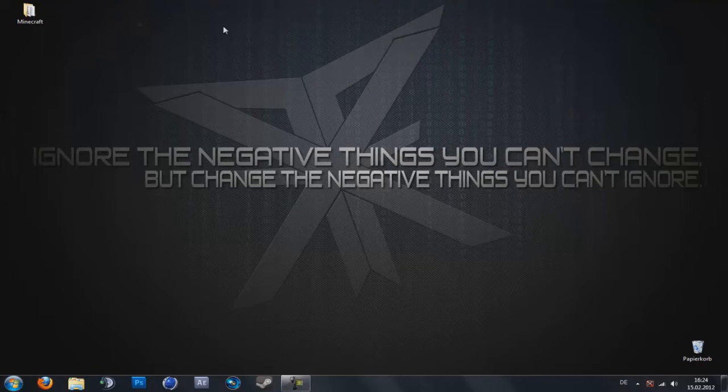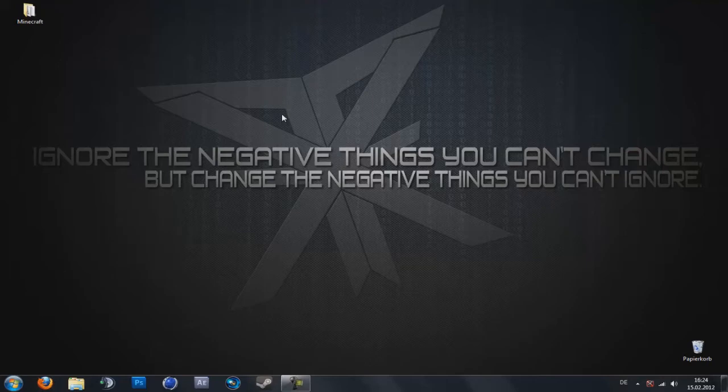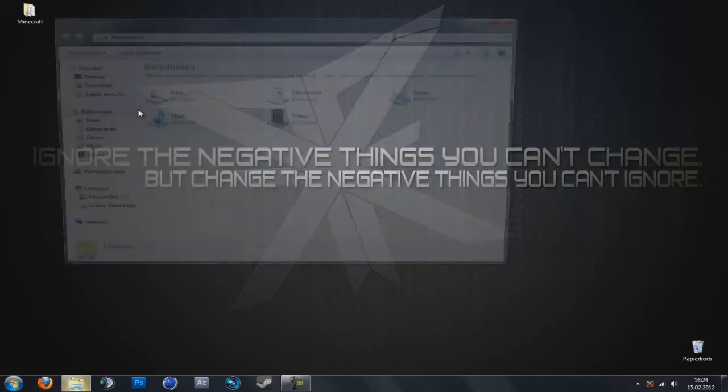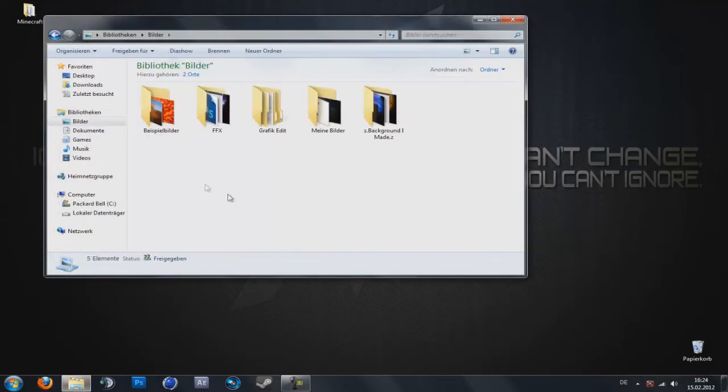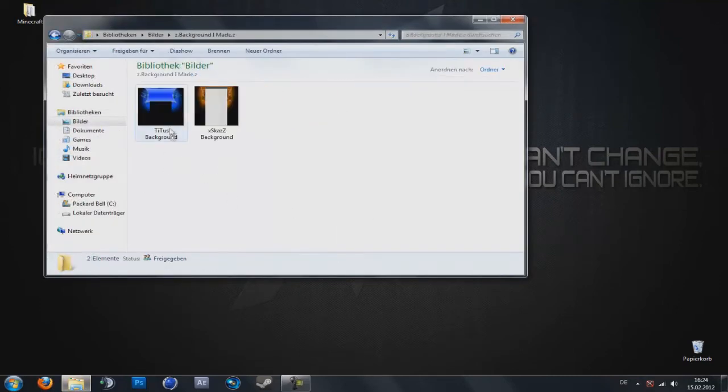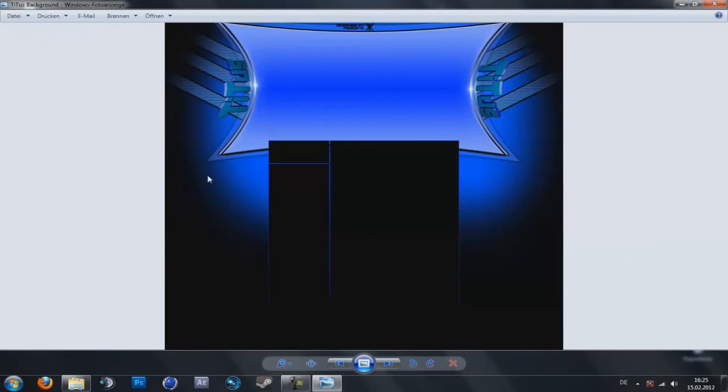But not in the speed art because my computer doesn't want it. My computer shuts down every time. And yeah, because of this I show you this now. The other two, one is for Titus, the link to his YouTube channel is in the description.